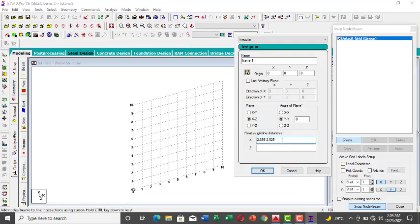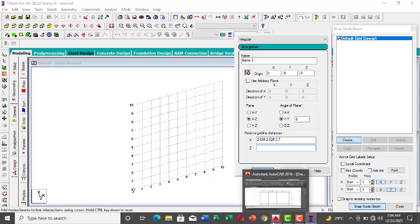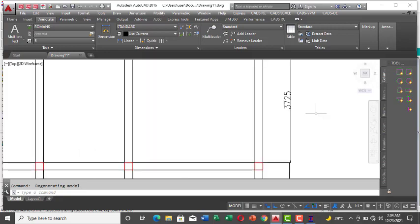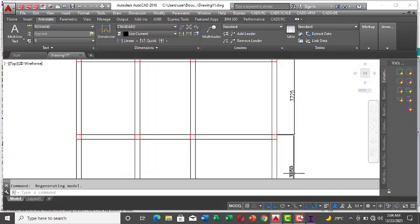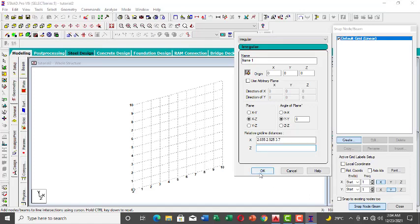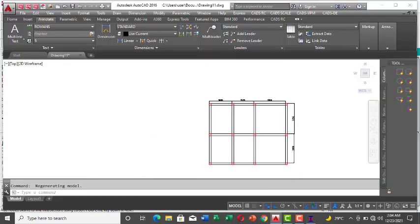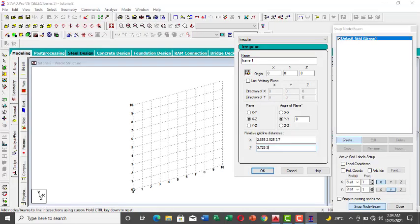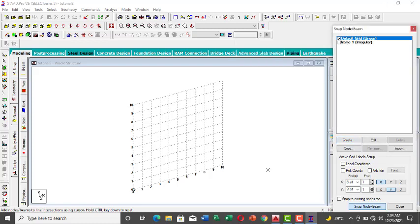Then 3.7 along X. For the Z direction, I only have two values. Starting from the origin, the first is 3.725 — so enter 3.725 and press Space.